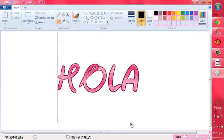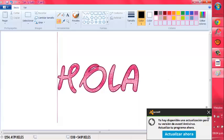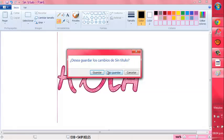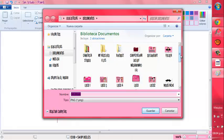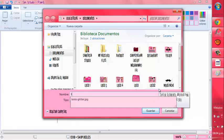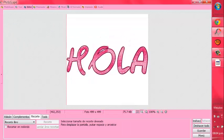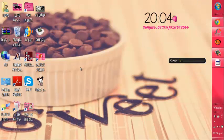Ok. Y nos va a quedar de esta forma, nos va a quedar mejor que antes. Obviamente ustedes les van a borrar en serio todo lo que sobra. Entonces ahora vamos a dar la X. Nos va a preguntar: ¿Deseas guardar los cambios de sin título? Entonces vamos a dar guardar, y vamos a reemplazarlo donde dice Texto Glitter. Dice Texto Glitter, ya existe, ¿deseas reemplazarlo? Damos sí, y listo. Entonces ya está nuestro texto glitter hecho.